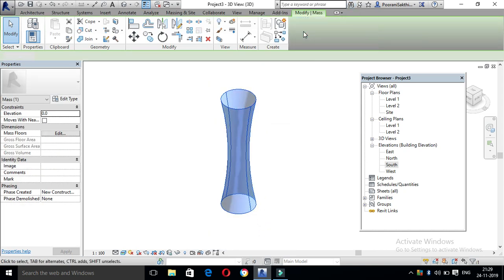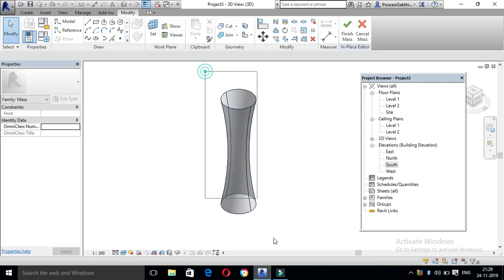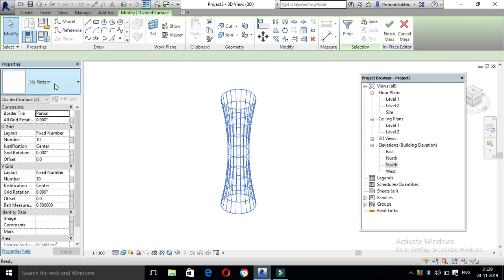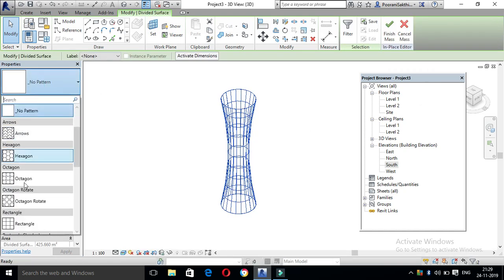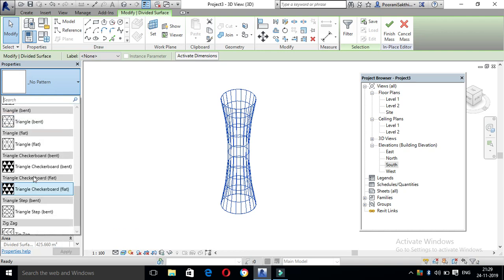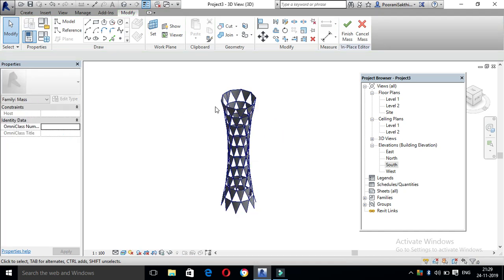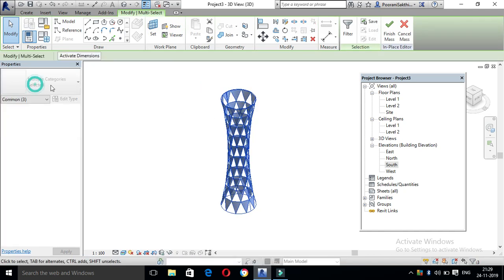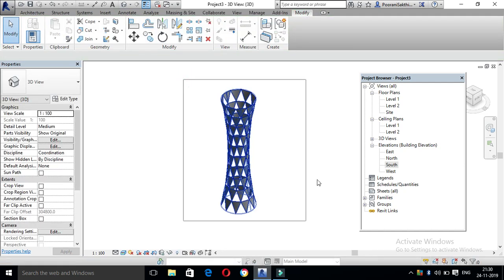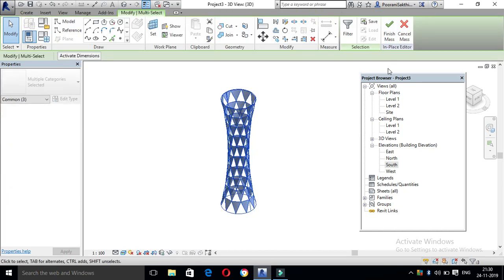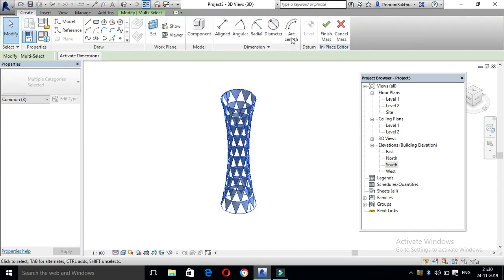Select the editing. Select the total. Select the Divide Surface and apply the properties. Now we have to apply the channel shape. Select any pattern. Select the edit surface and select finish.